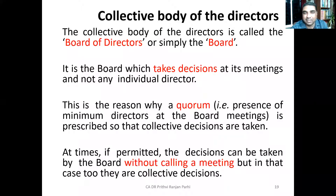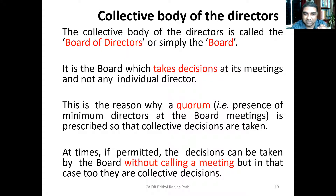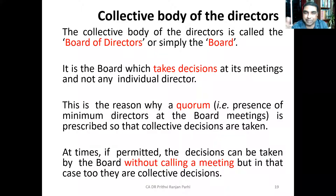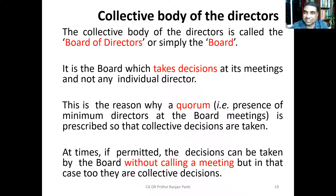The quorum requirement means a prescribed minimum number of directors must be present at the board meeting. We'll learn the specific quorum requirements when we study board meetings in the next chapter. However, sometimes it is permitted that decisions can be taken by the board without calling a meeting, but those must still be collective decisions — decisions can be circulated and if approved by members, they are accepted.